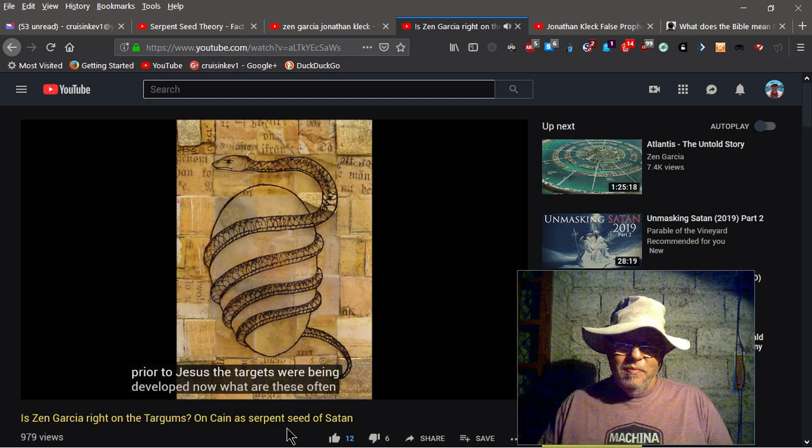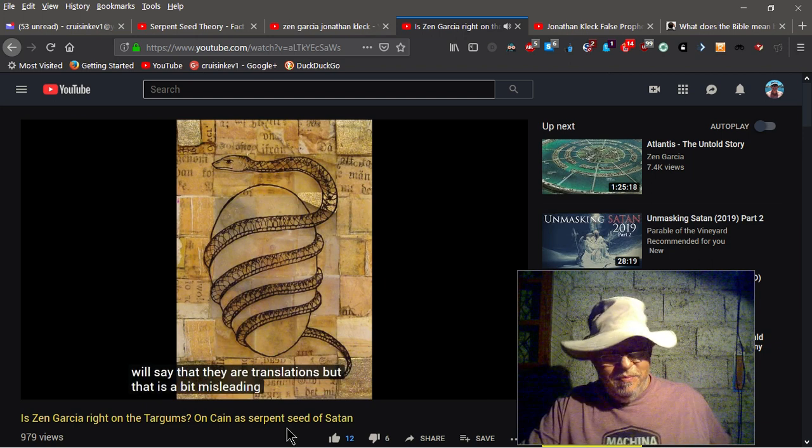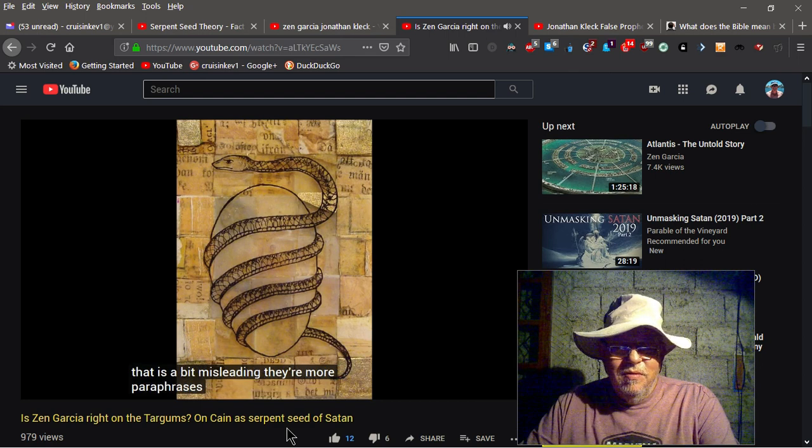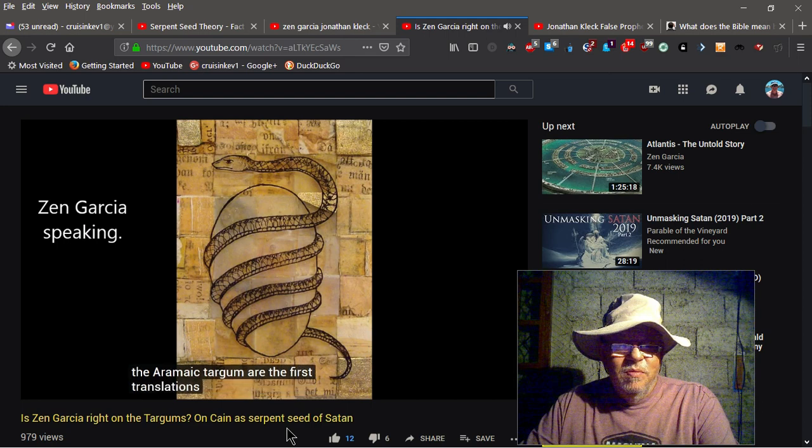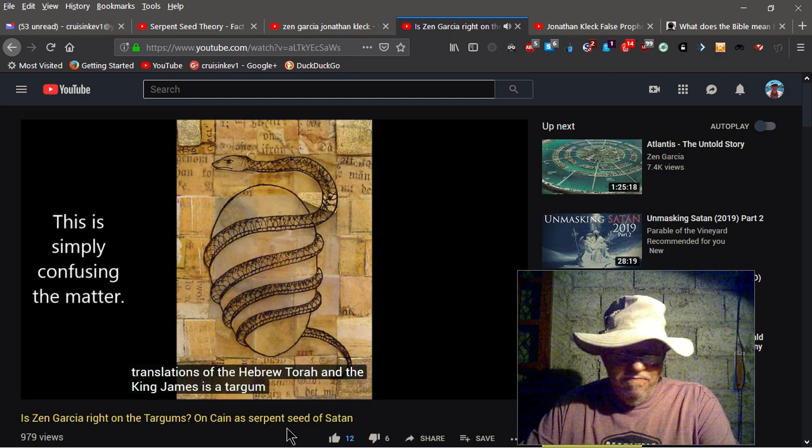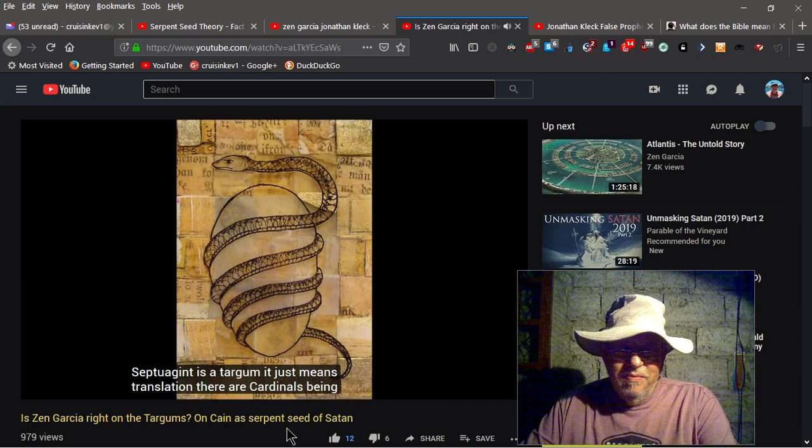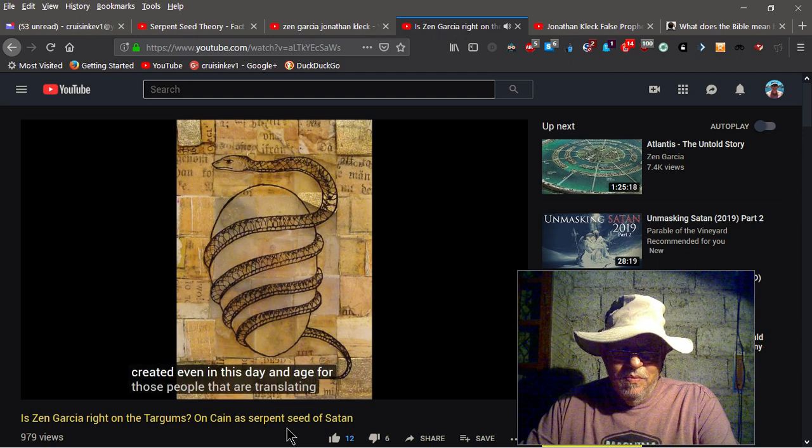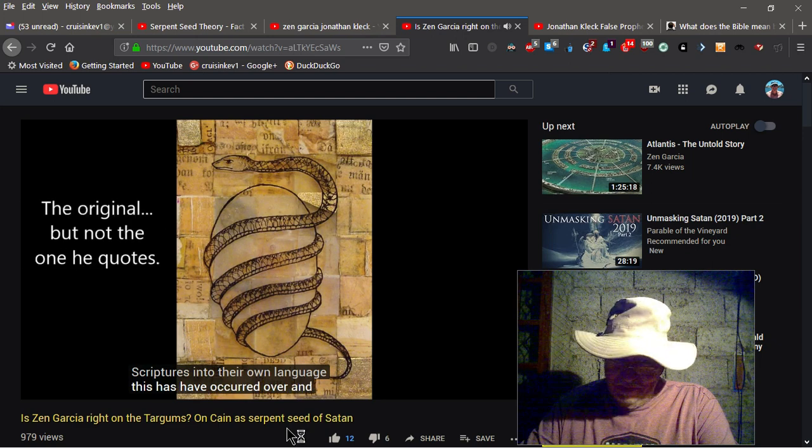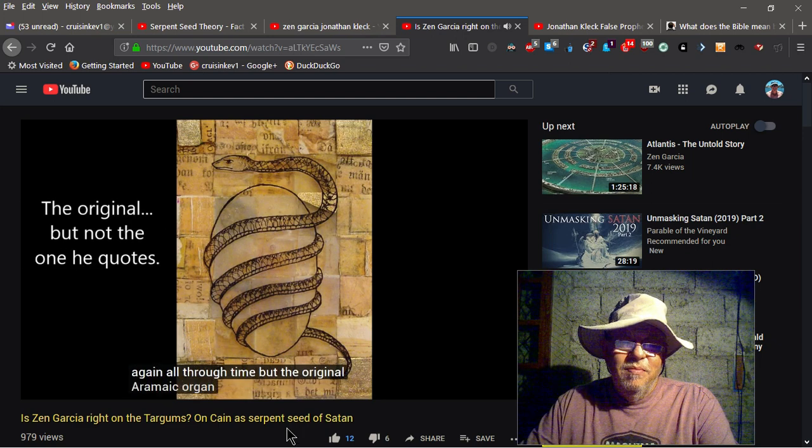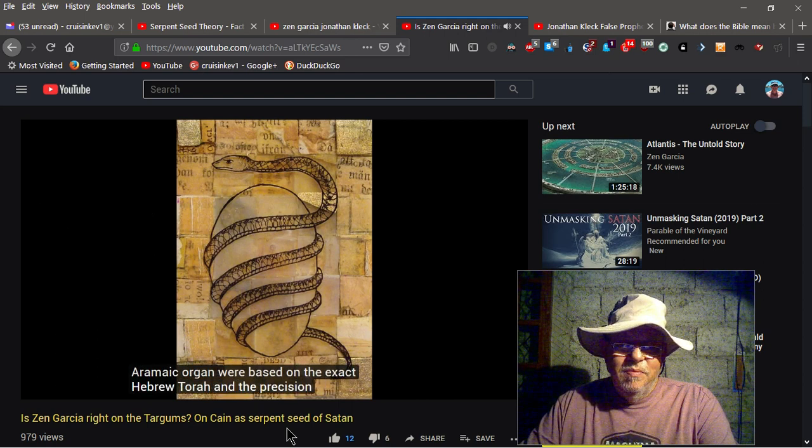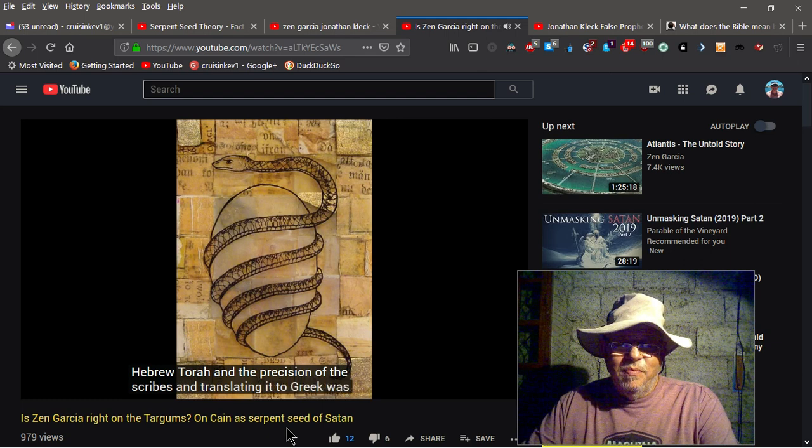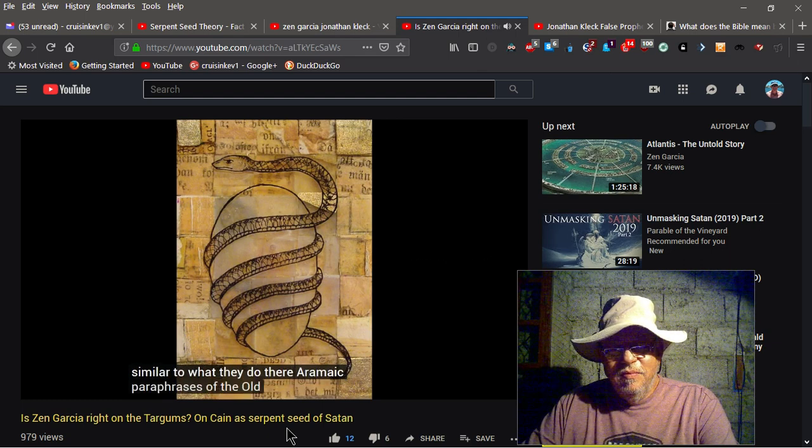Now, what are these? Now, often he will say that they are translations, but that is a bit misleading. They're more paraphrases. The Aramaic Targum are the first translations of the Hebrew Torah. And the King James is a Targum. The Greek Septuagint is a Targum. It just means translation. There are Targums being created, even in this day and age, for those people that are translating the scriptures into their own language. This has occurred over and over again, all through time.